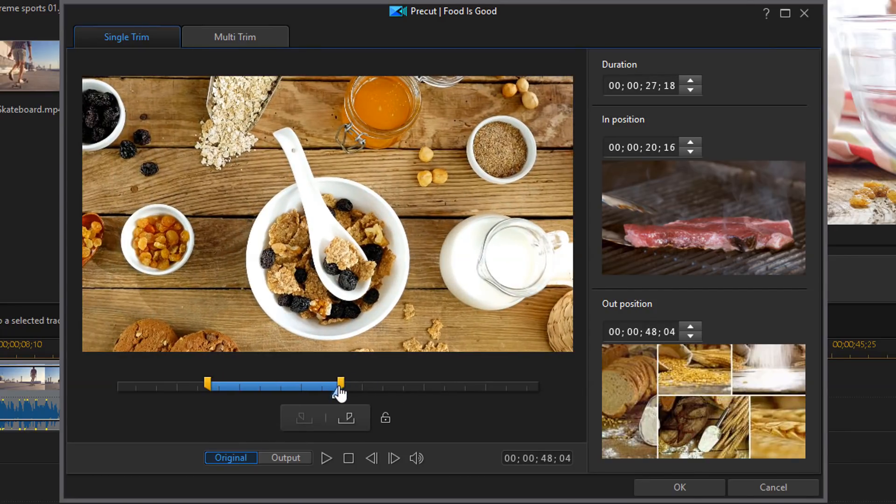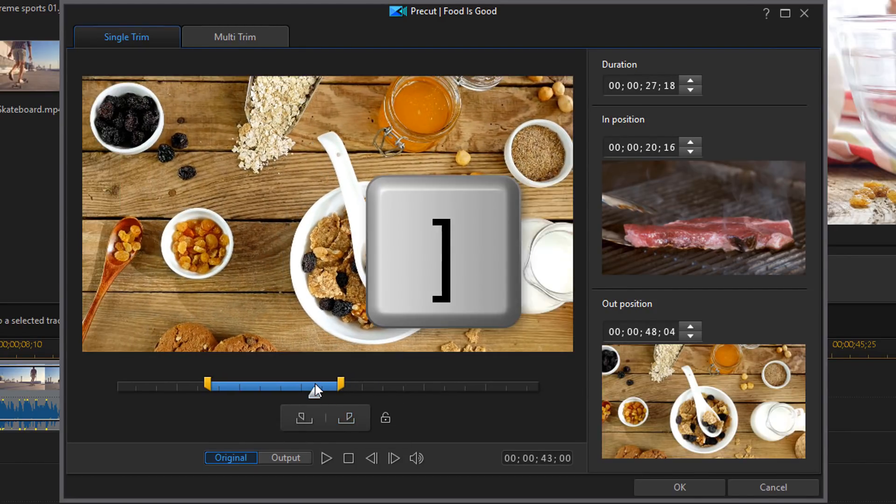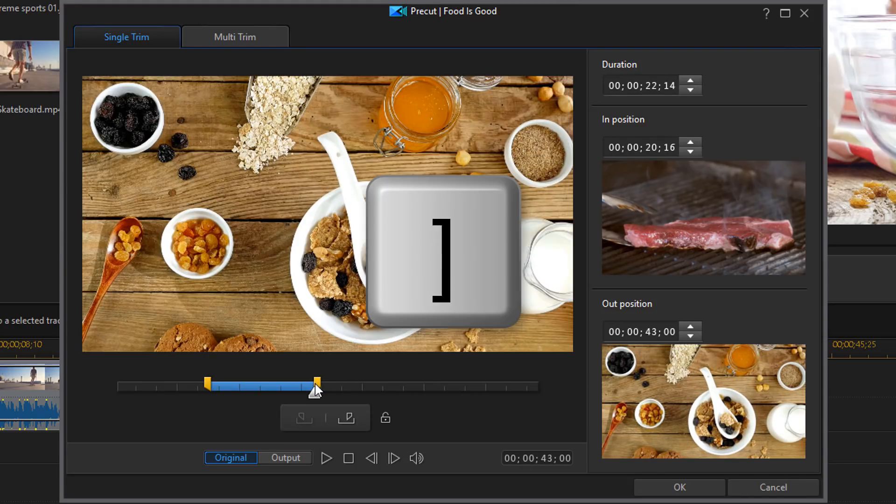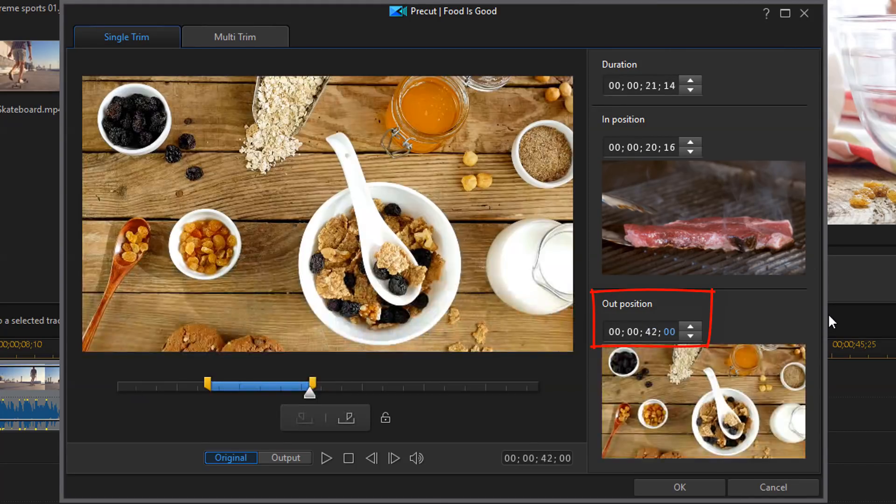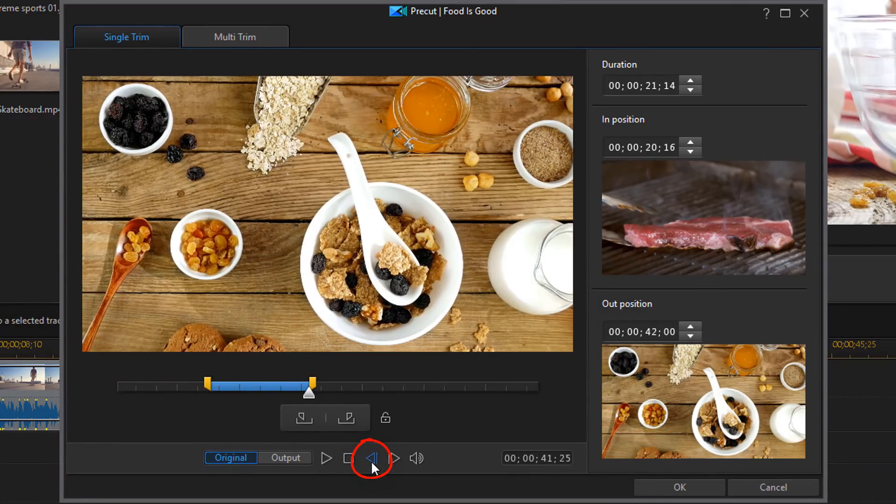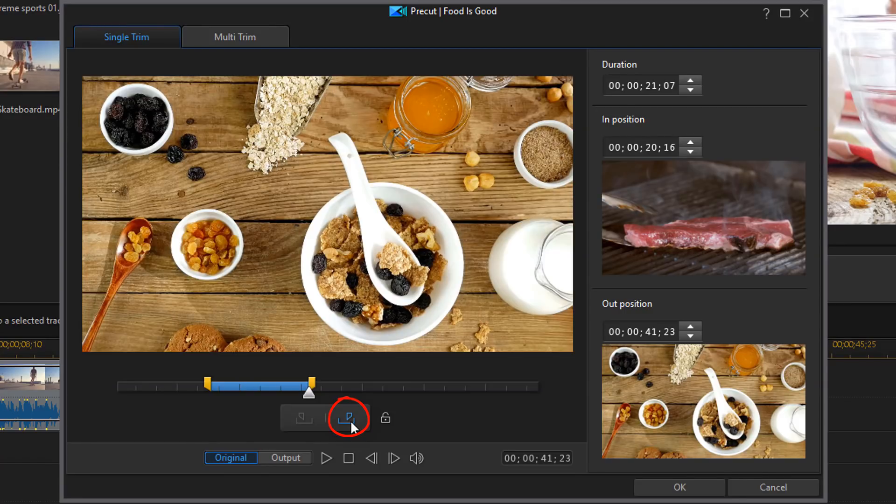Move it to where you want. Or you can use your right bracket. Change the out position. Or move frame by frame. So you got all of those beautiful options available to you.